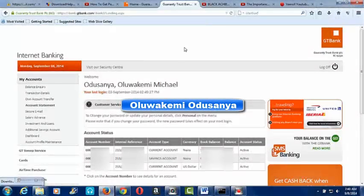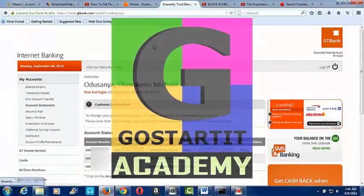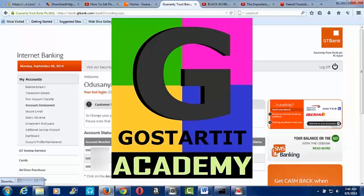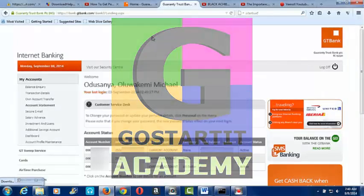Hi everyone, I am Oluwakemi Oduso and founder of GoStarted Academy.